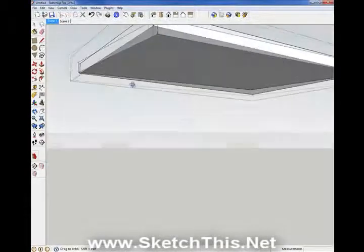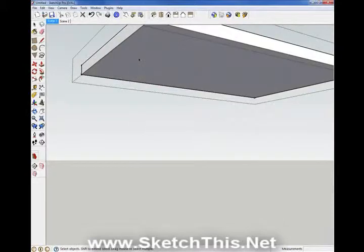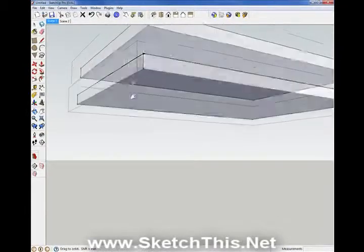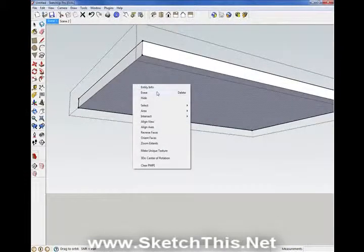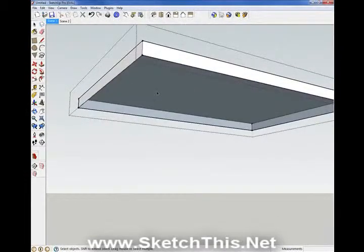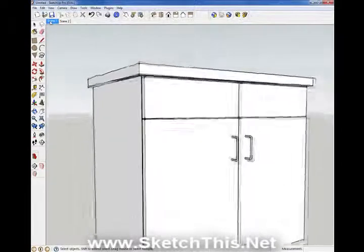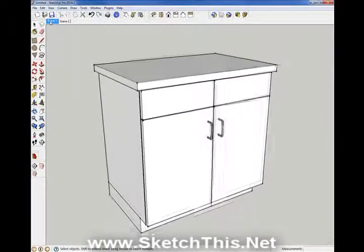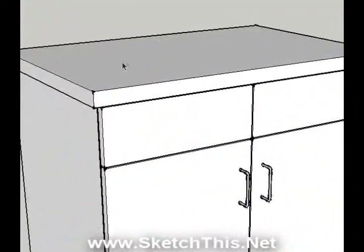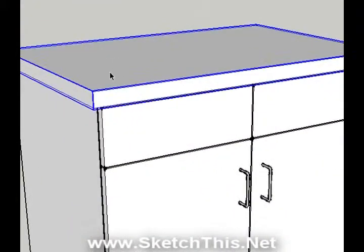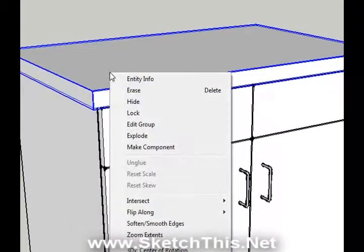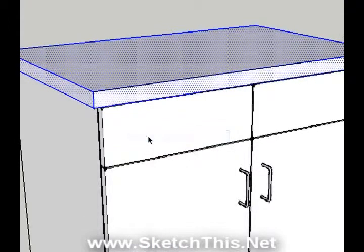Look up under the countertop, select the bottom face, right click, and select Erase. Now press Escape to leave the group and see the rest of your model. SketchUp components cannot cut through holes in grouped geometry, so right click on your countertop and select Explode. Don't worry, we are going to group it again later.